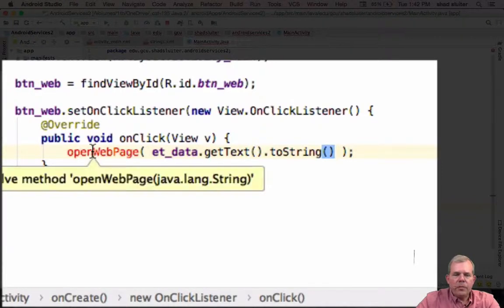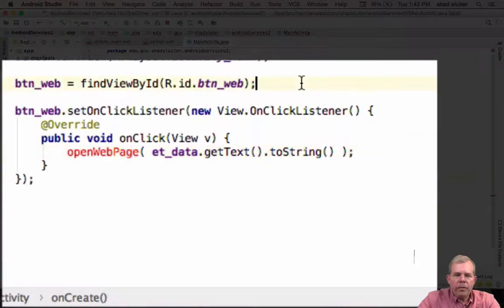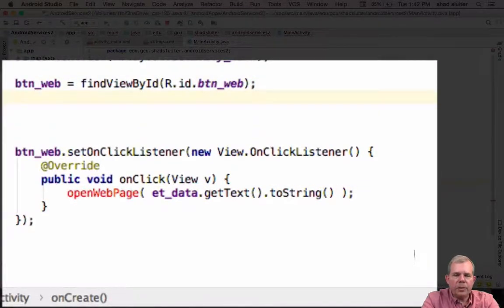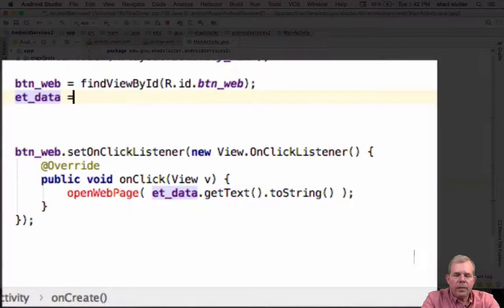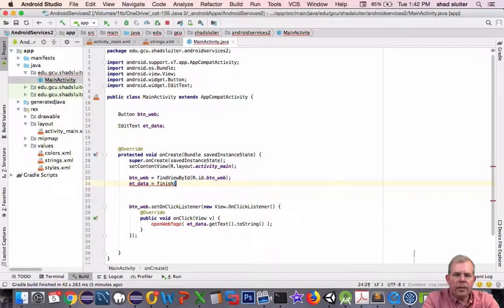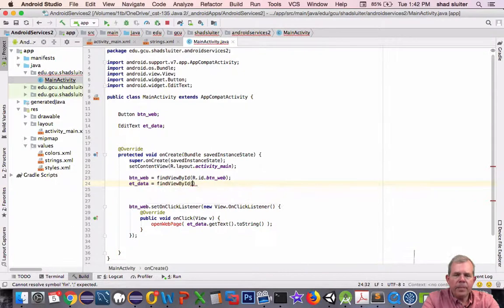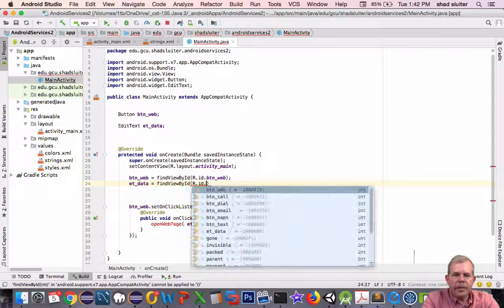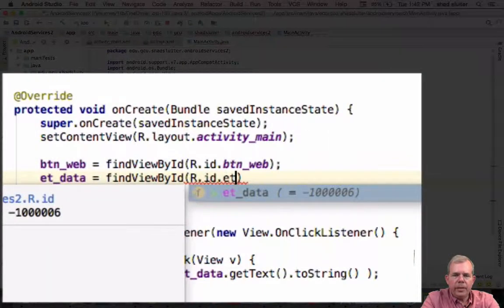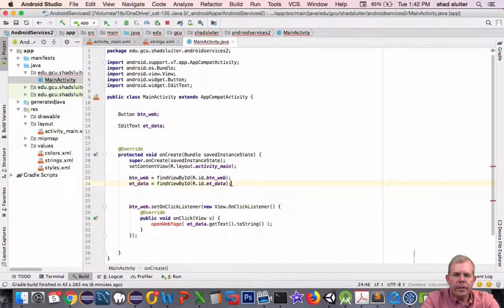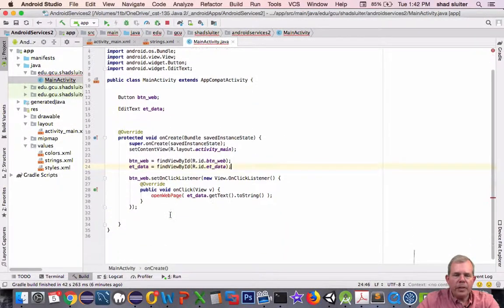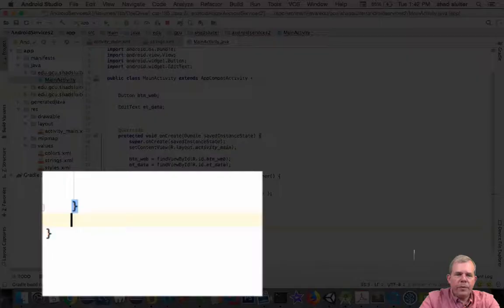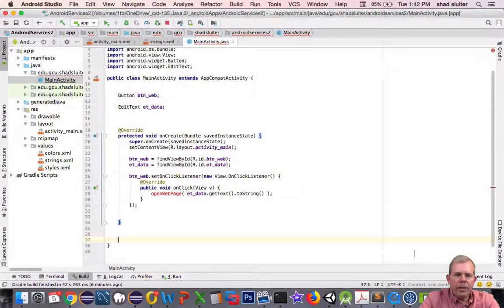All right, so this function has to be created. Also, the reference to the layout has to be defined as well. So etData is going to have to be using the find view by ID again. Let's do ID, and it is called etData. Okay, so we've got ourselves a reference here. We've got a new function to create. Let's go and get outside of this onCreate method, and let's create our new function.